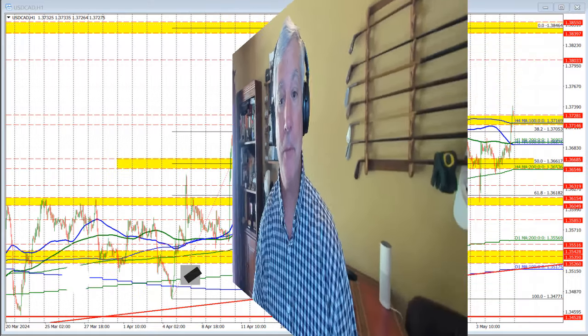Ladies and gentlemen, Greg McCloskey with the Forex Quick Look at the dollar versus Canada. Today's date is May 7, 2024. Let's get started.